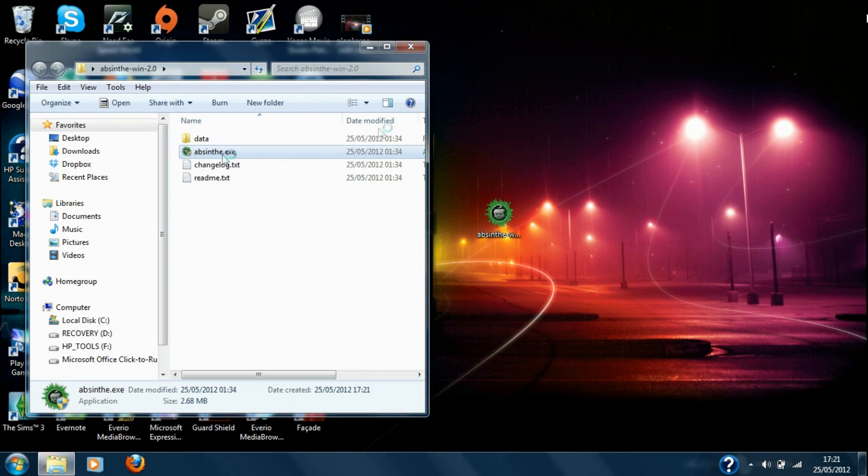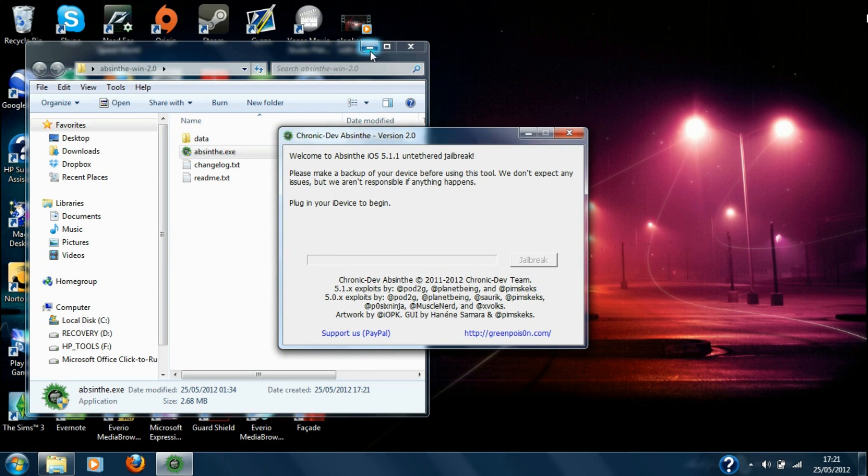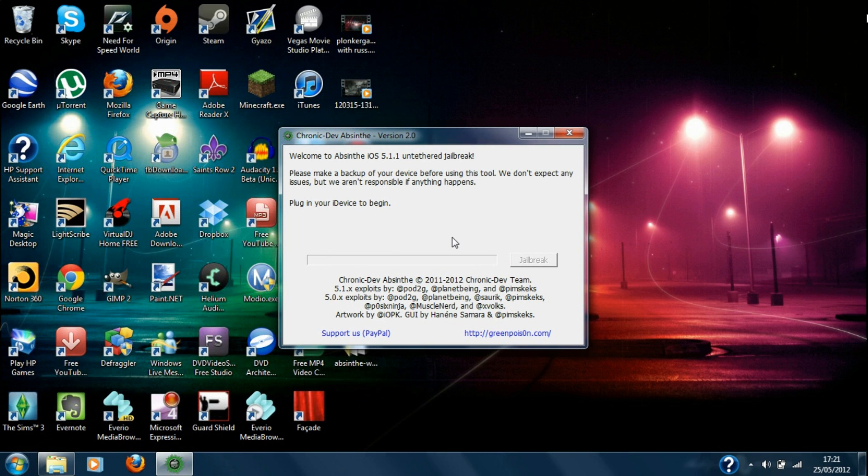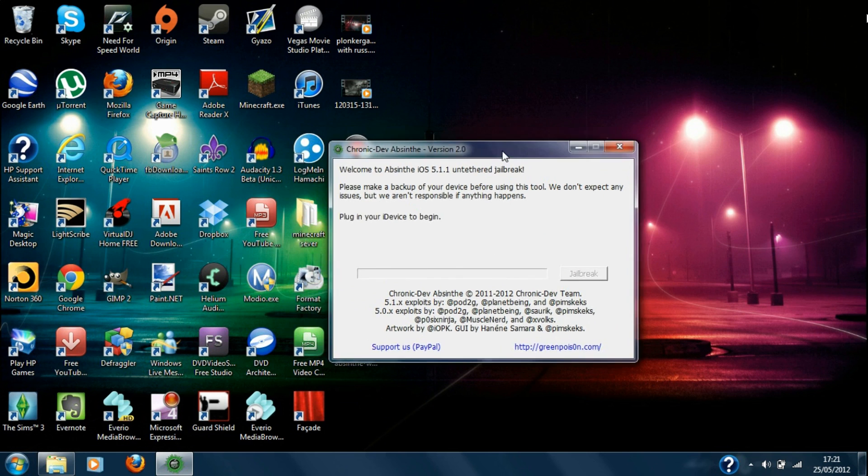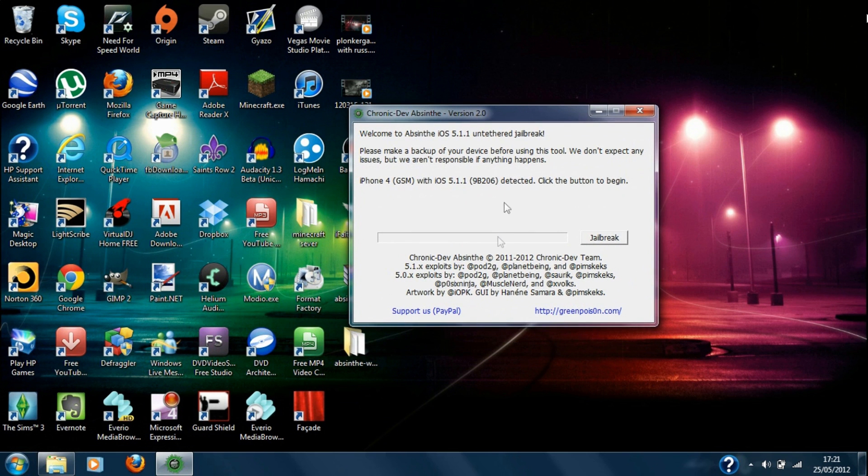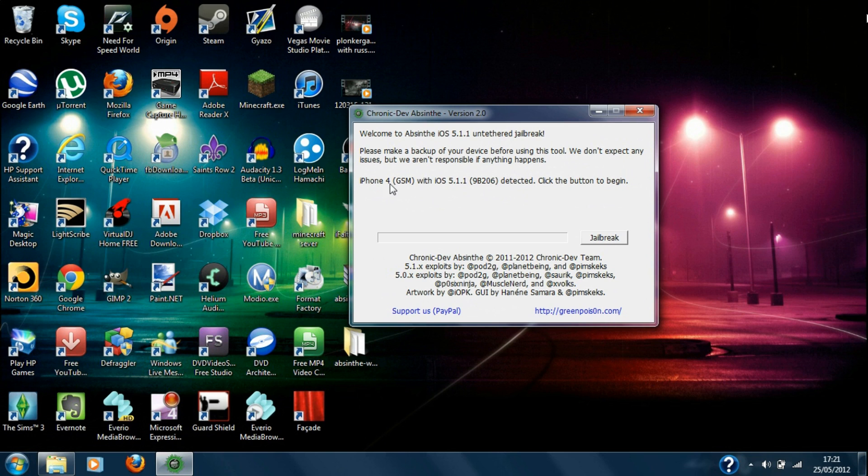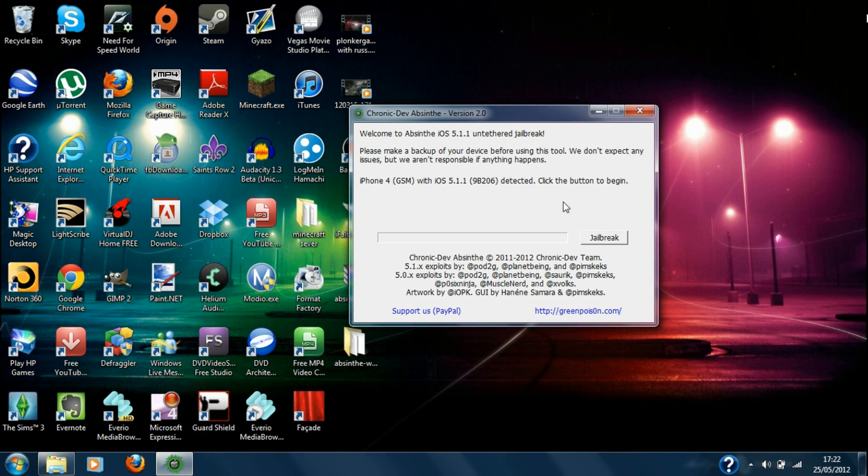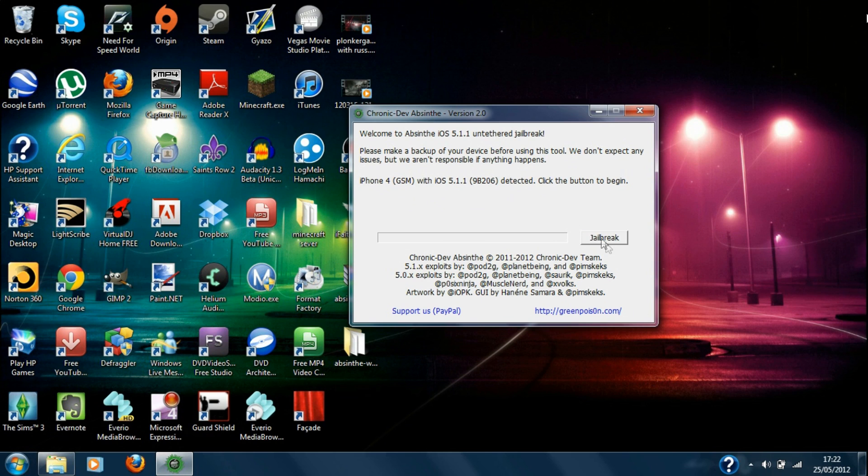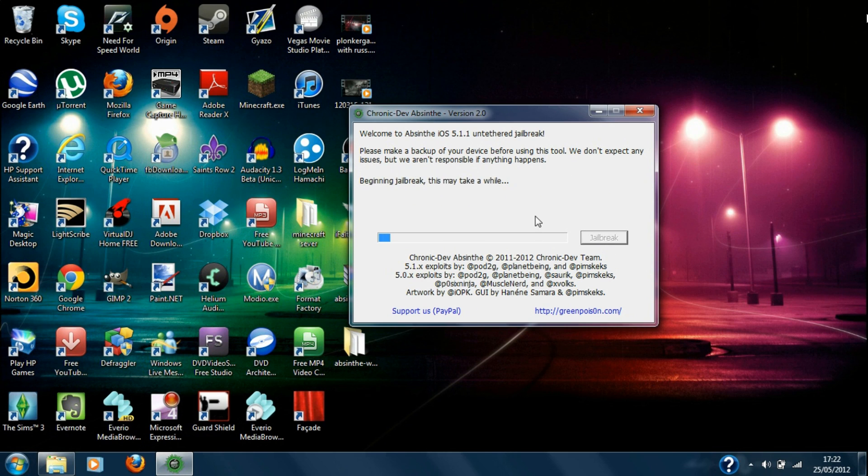Then click yes and as you can see now plug in your iDevice to begin. And as you can see it's picked up my iDevice. iPhone 4 GSM with iOS 5.1.1 detected. Click the button to begin and basically this one you don't even need to put your device into DFU mode. It will do this automatically. So it's as simple as that. All you've got to do is basically just click the jailbreak button and now it's already started jailbreaking.